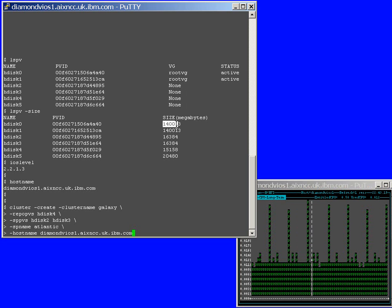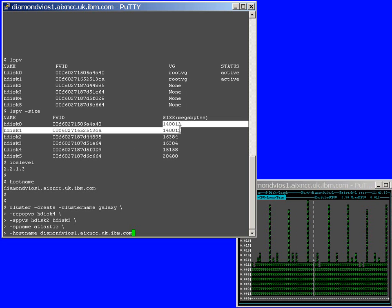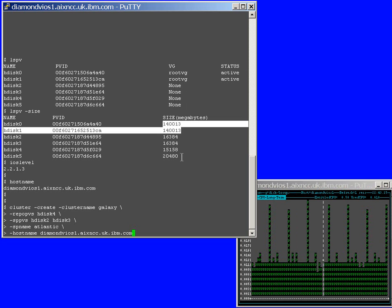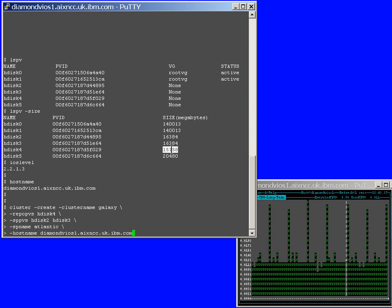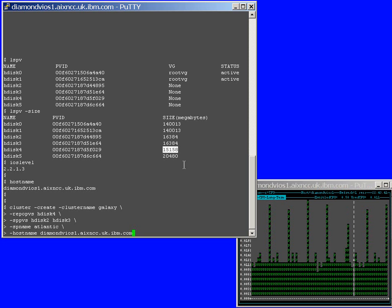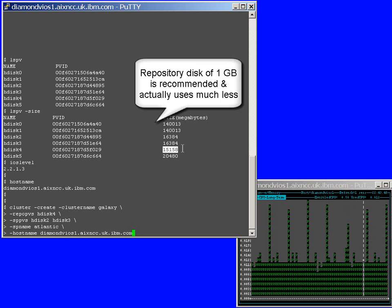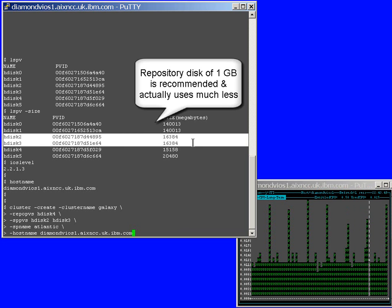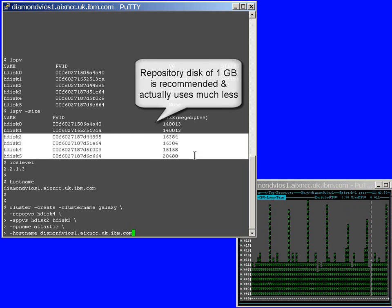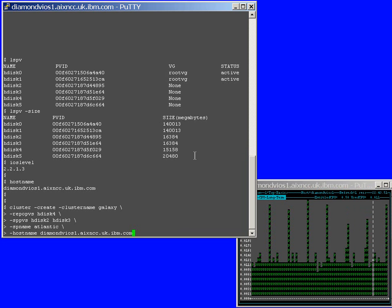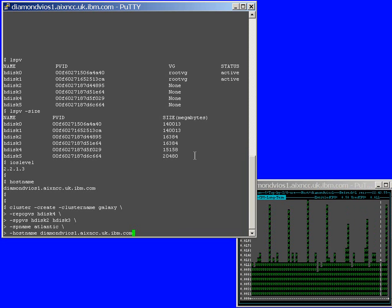So these are my internal disks here and then I have a bunch of LUNs of rather odd sizes. We're just using some spare capacity on our DS4700. We'll use the smallest one for our repository disk, probably a bit of overkill but that's the best we've got at the moment. Okay, I've made sure that these disks are all no reserve and they've been zoned and assigned to the other VIO servers we're going to use in their cluster.